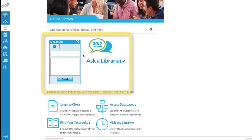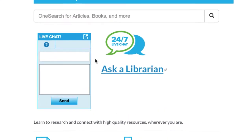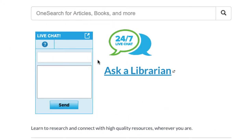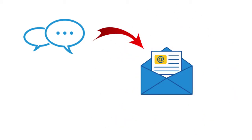Another feature available is the 24/7 Ask a Librarian chat service. Literally, a librarian is available 24/7 to answer your library-related questions. You can initiate a chat by entering your email, typing a detailed question, and clicking the Send button. A librarian will engage with you via chat, and after the session ends, the entire transcript is sent to the email you initially entered.